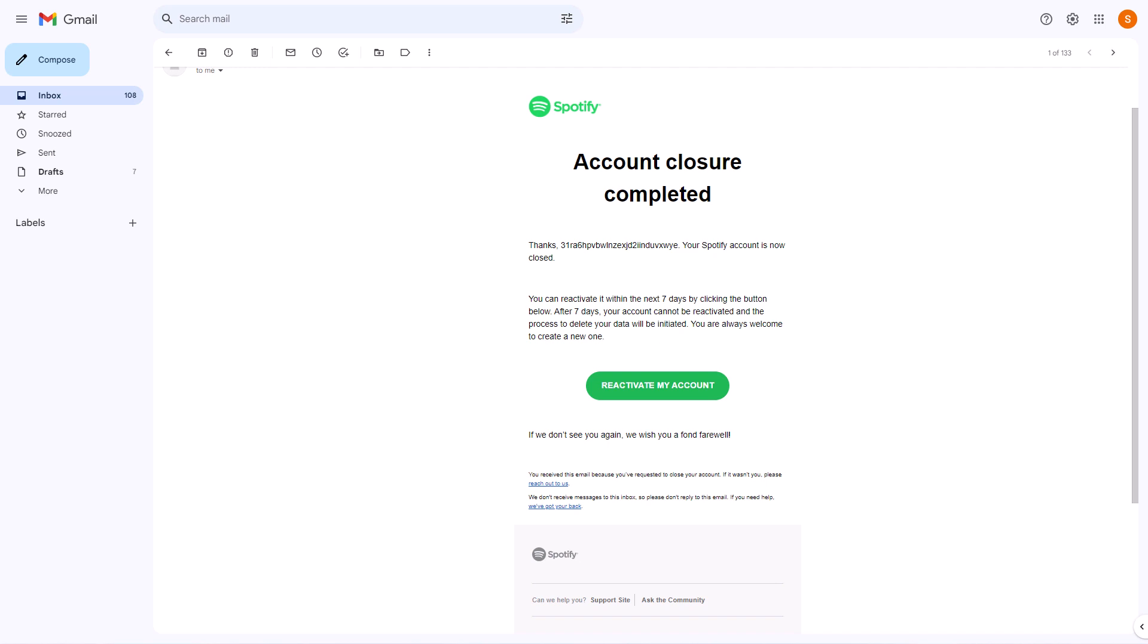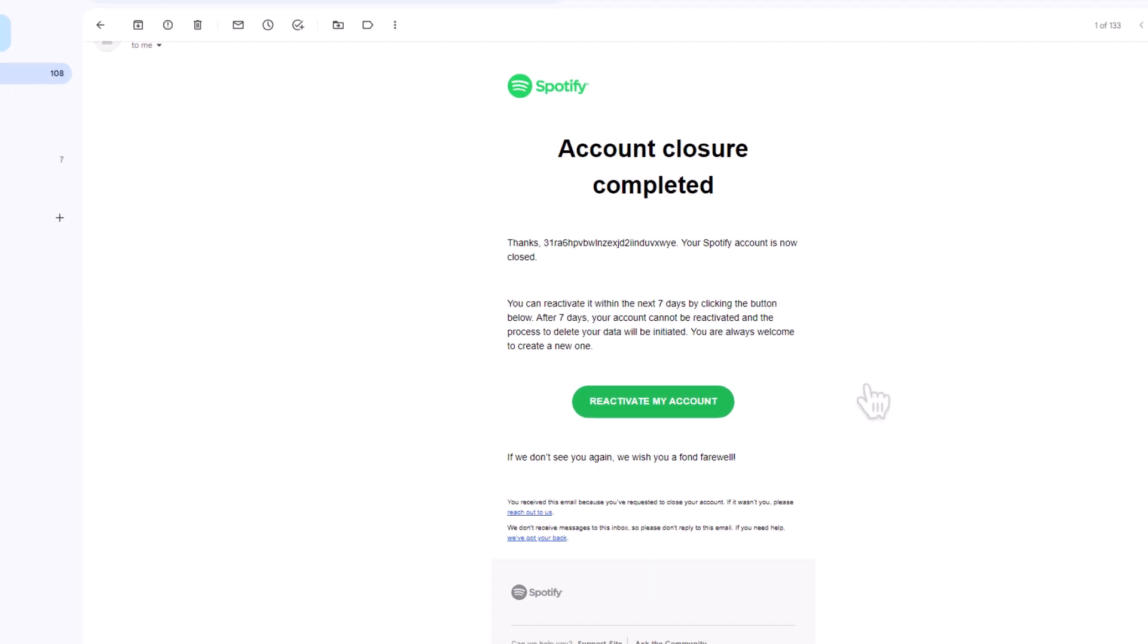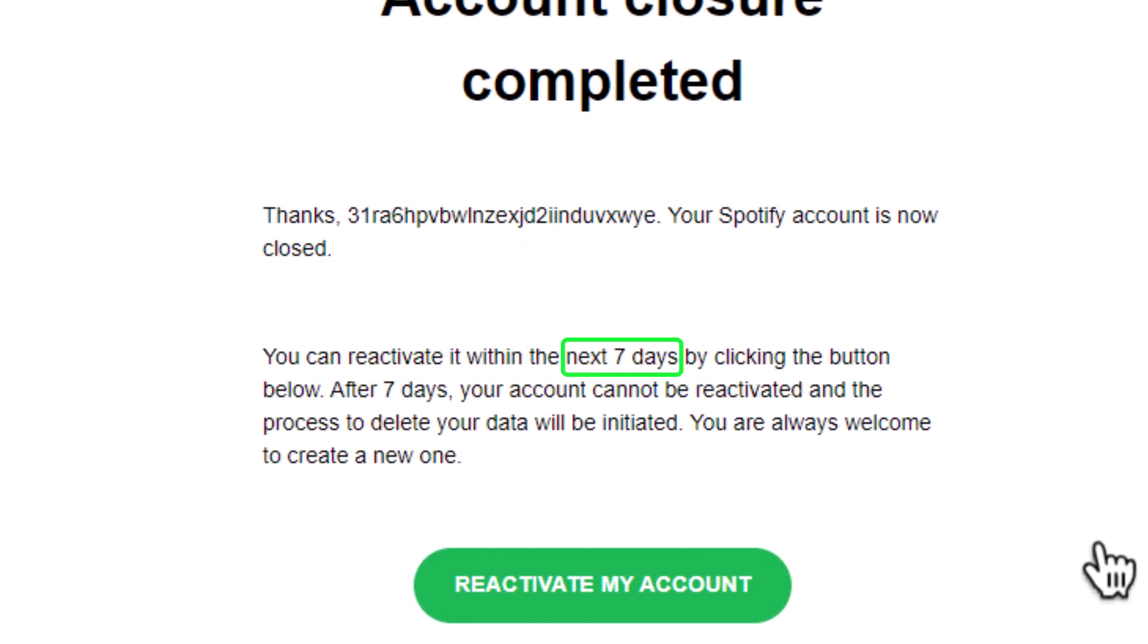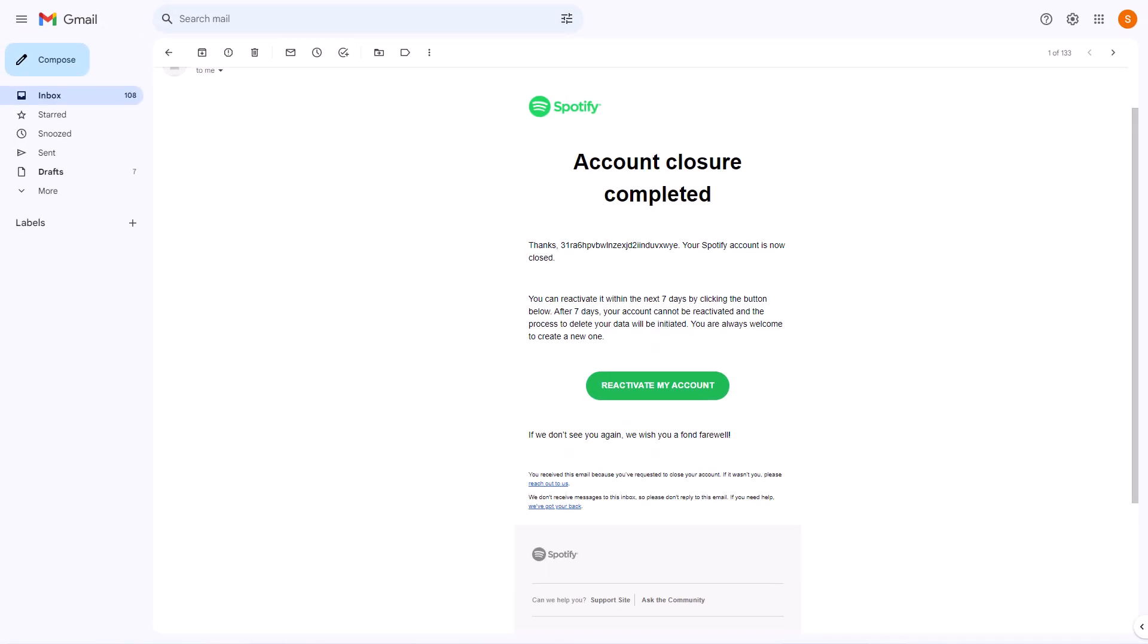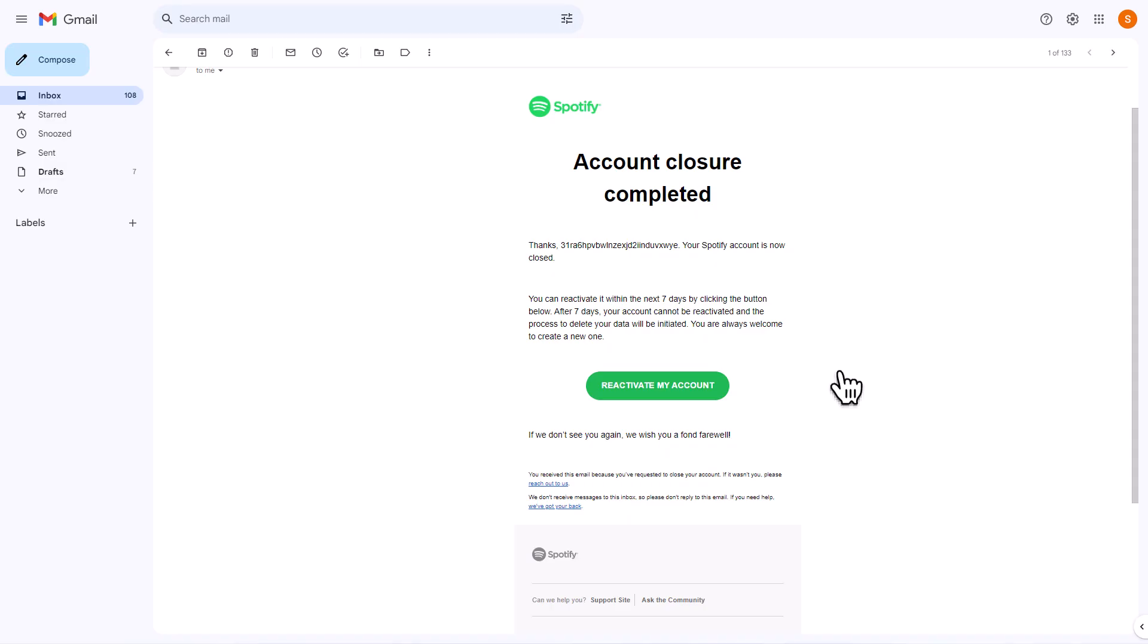After closing your account, Spotify will send you a reactivation link via email. This link will be valid for 7 days, starting from the date you deleted your account. So, if you have a change of heart during this period, you can easily use the link to reactivate your account.